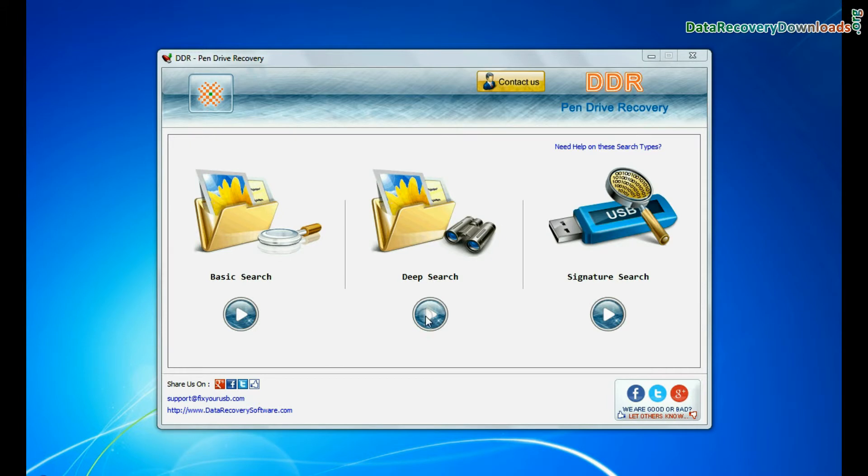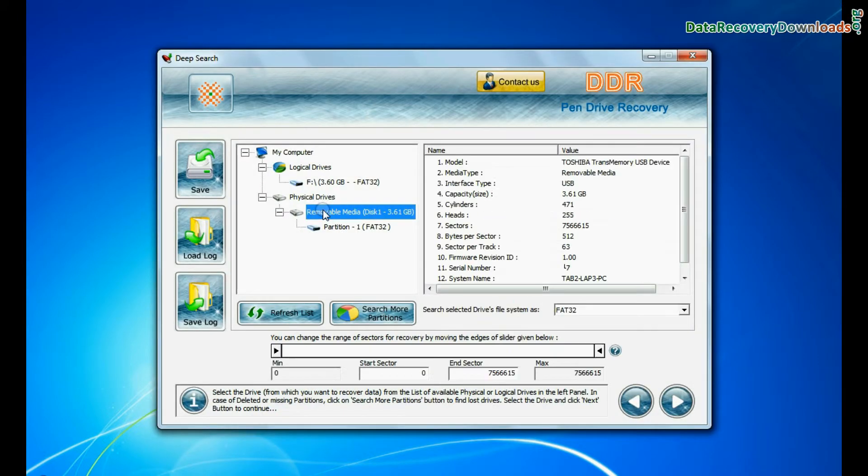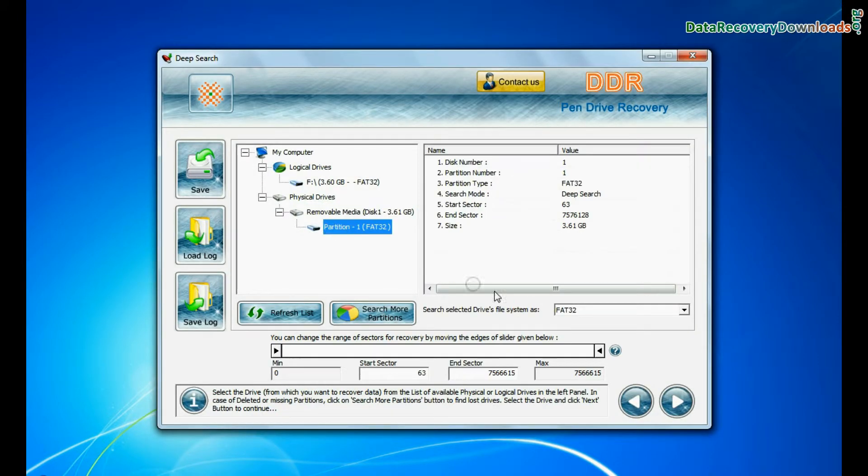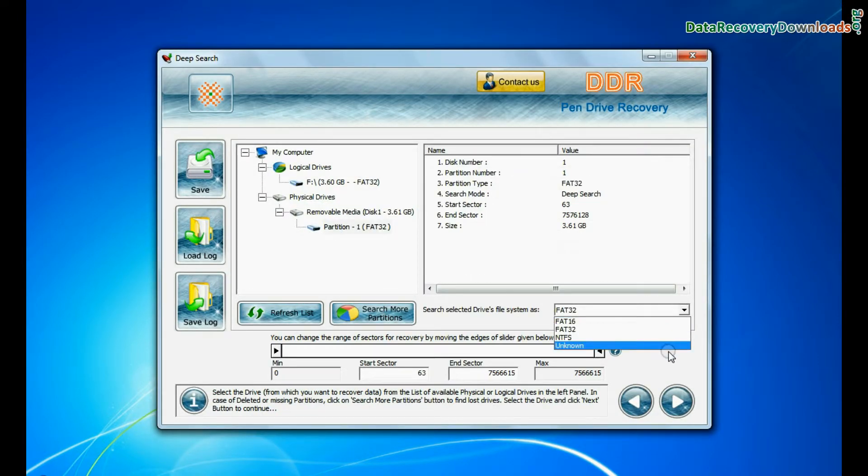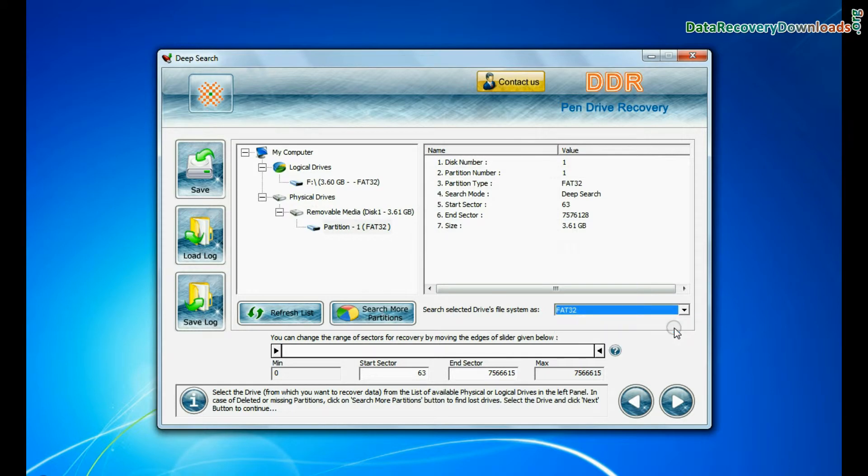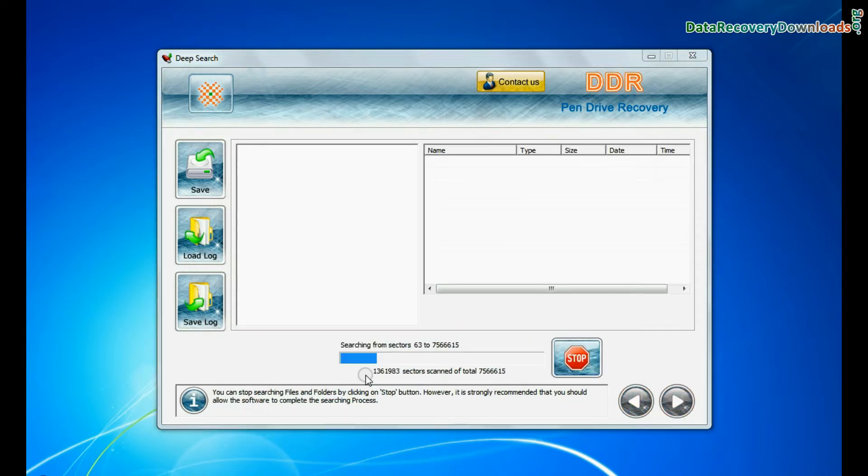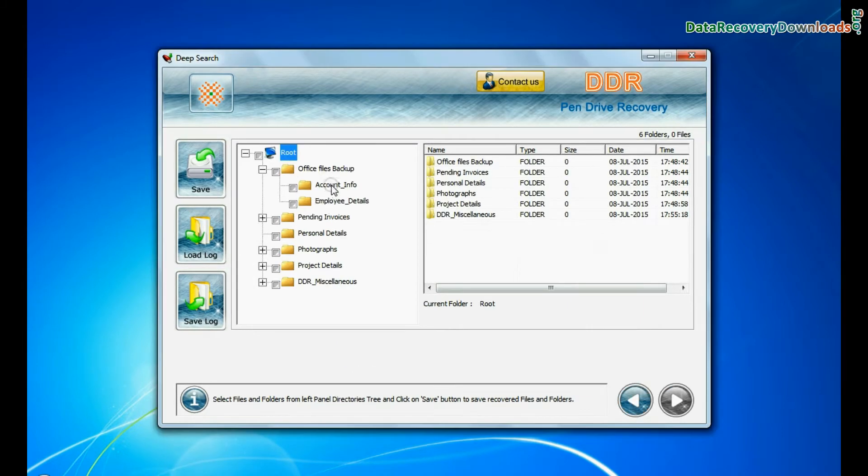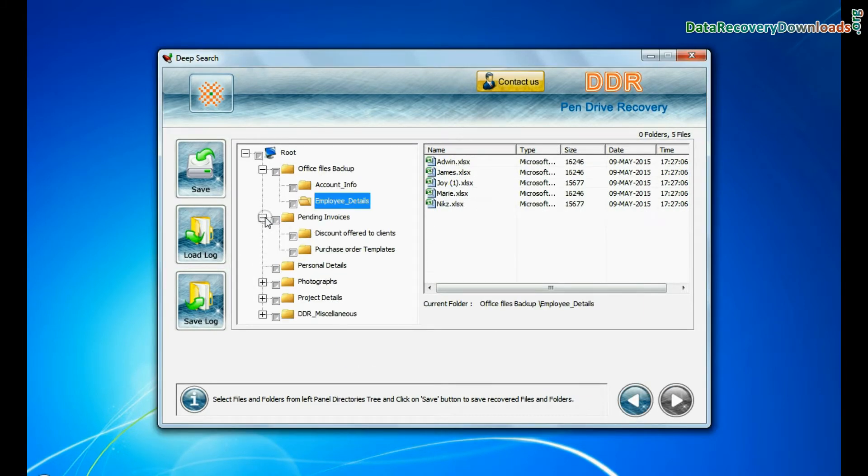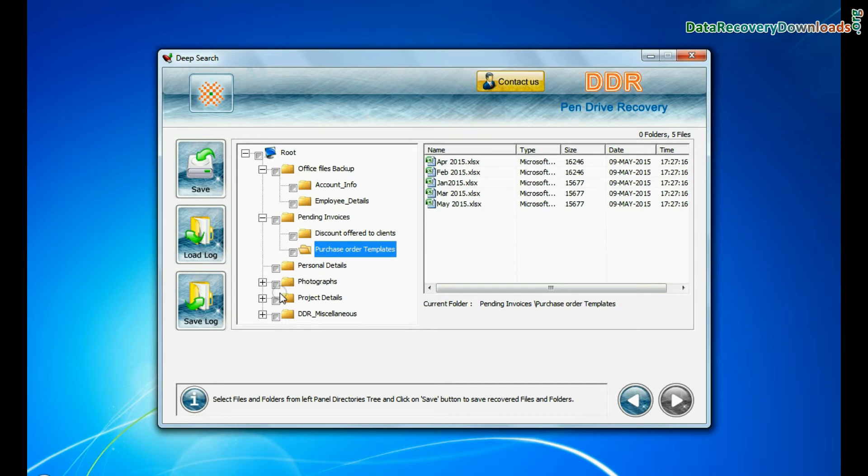In deep search, select your media from physical drives. Choose file system from FAT or NTFS that was existing in pen drive before data loss. Go to next. Deep search thoroughly scans the storage media to recover data even in complicated data loss cases. Data files are recovered successfully.